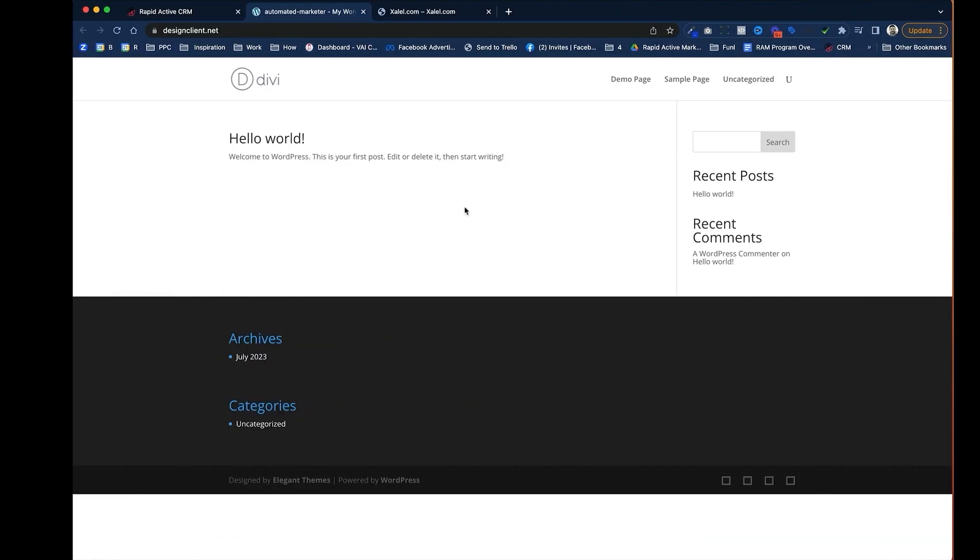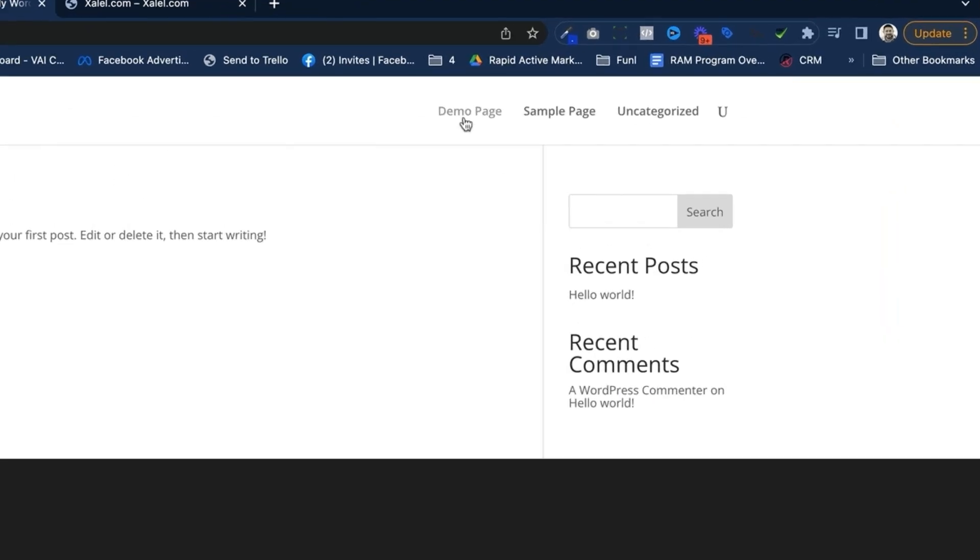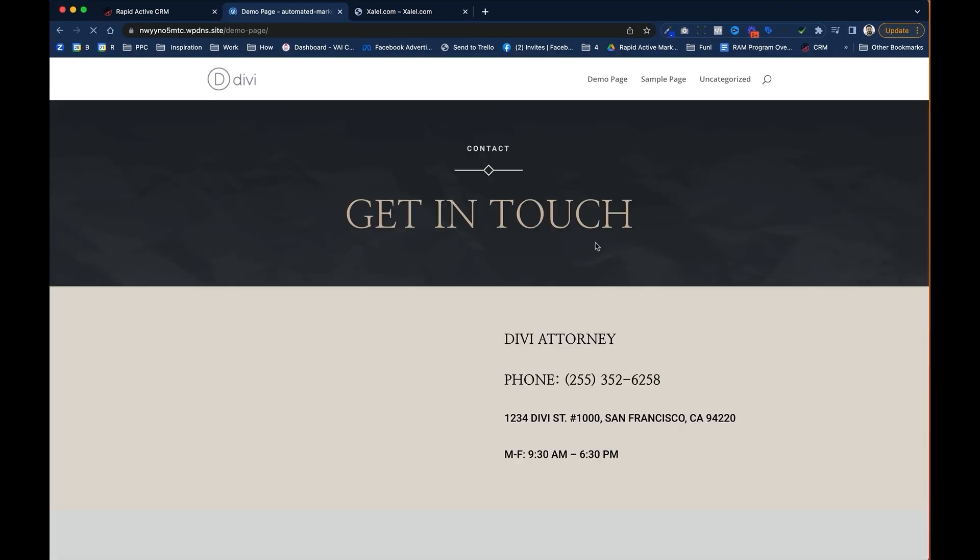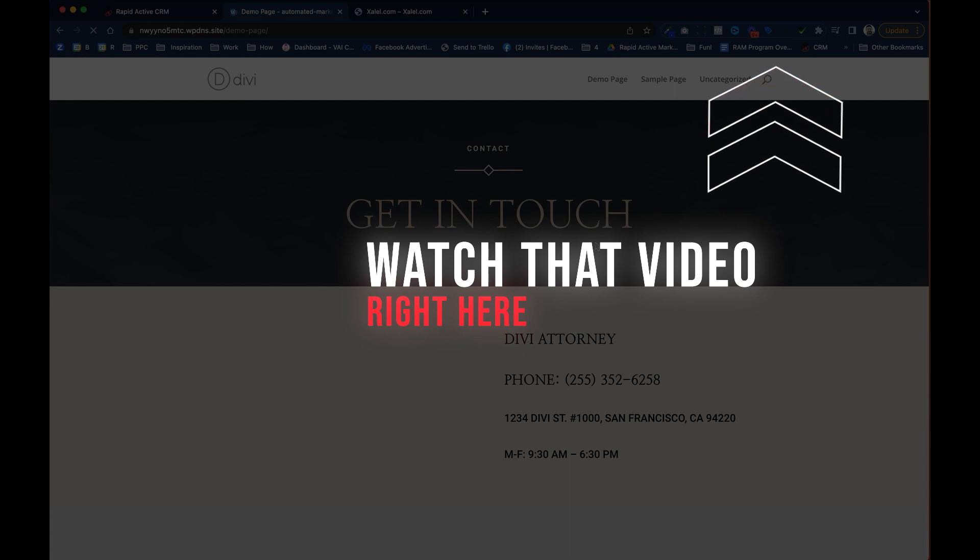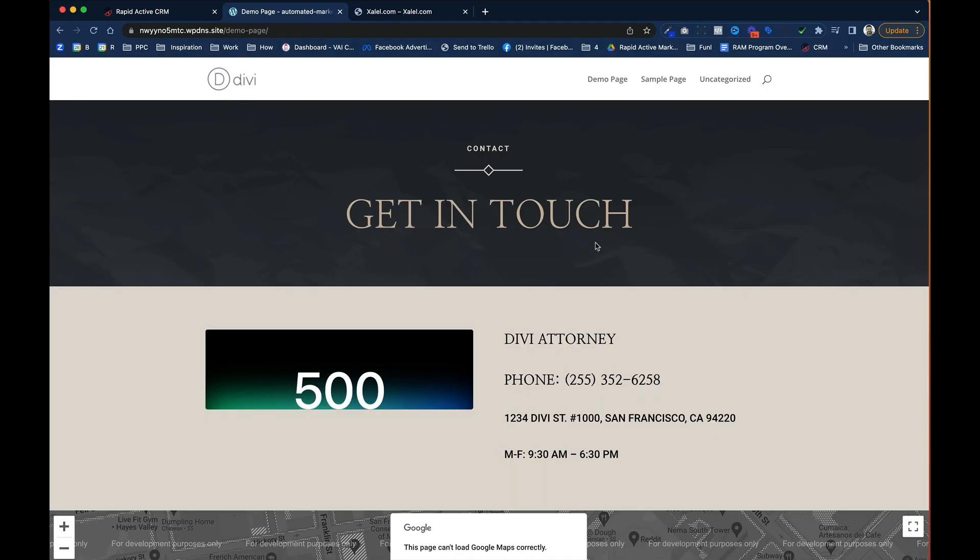So we have our basic website here that we created in the Go High Level system. And as you can see here, we have that demo page that I created earlier. If you'd like to watch that video, you can go to it right over here. We're going to wipe away this website and import another site right into here.